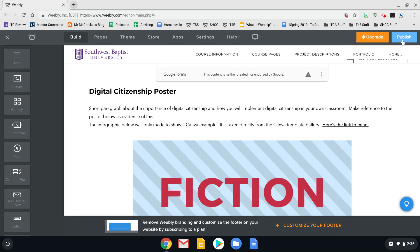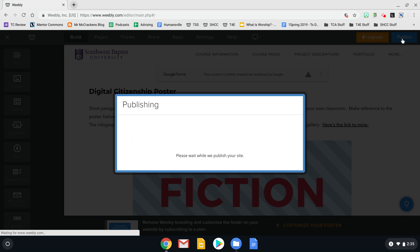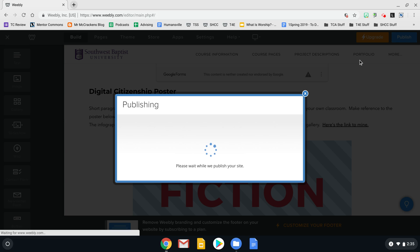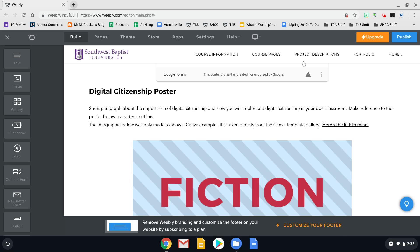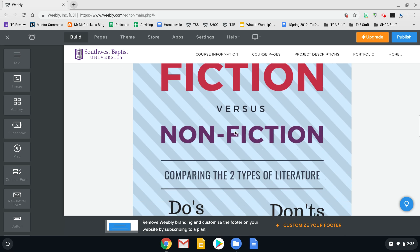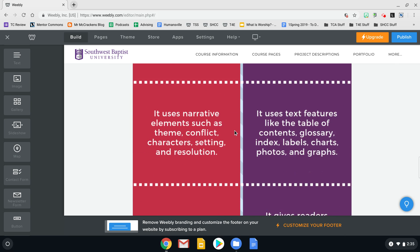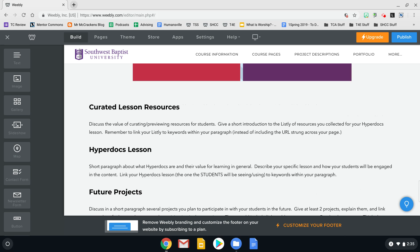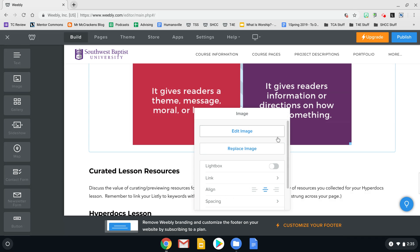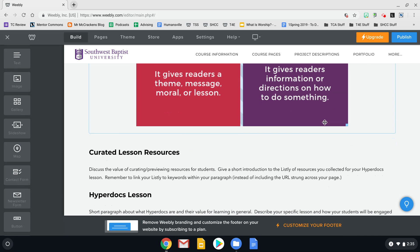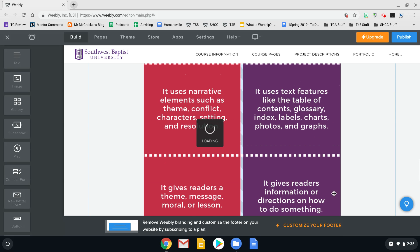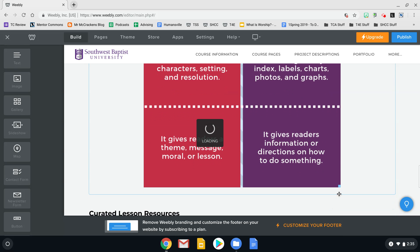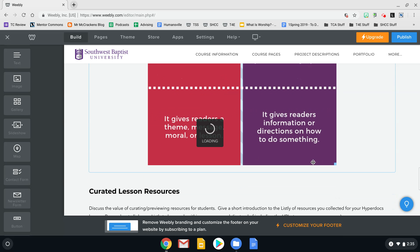All right, so if I publish that, let's see if it actually put the whole thing. Yeah, it does. And so if you want it to be smaller, then you can do that.